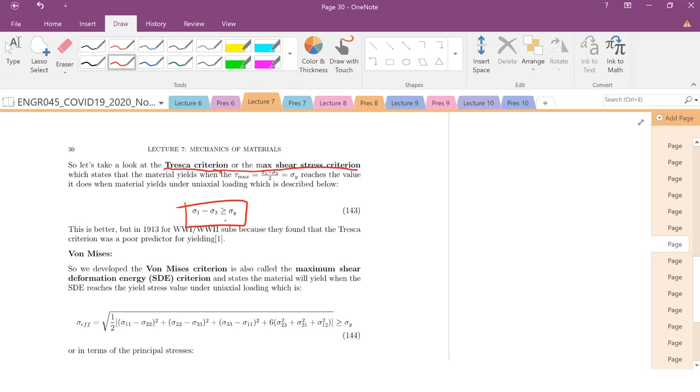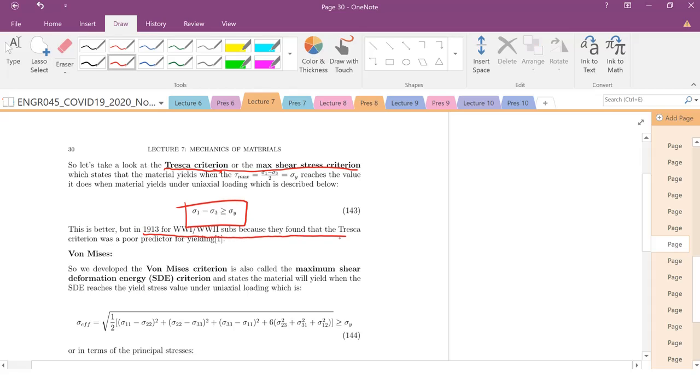But this criteria was extremely poor in 1913 for subs. The Tresca criteria did not predict when those subs would yield. And this was extremely problematic. So you had subs basically failing and yielding before this criteria predicted it.